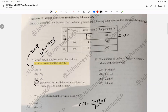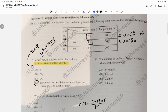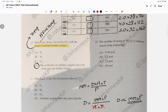For F2: pressure is 2.0 times molar mass of F2 (38) = 76. For N2: pressure is 4.0 times 28 = 112. For O2: pressure is 5.0 times 32 = 160. The biggest product is O2, so O2 has the greatest density.